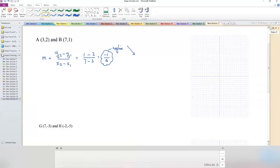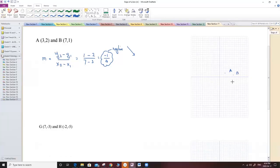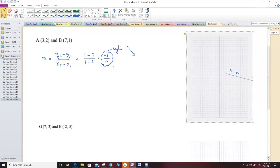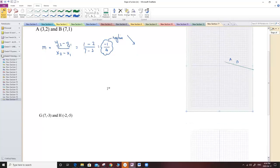To verify, I can quickly draw the graph. Point A is at (3, 2) and point B is at (7, 1). When I draw the line through these two points and extend it, the line is clearly going down, confirming the slope is negative.